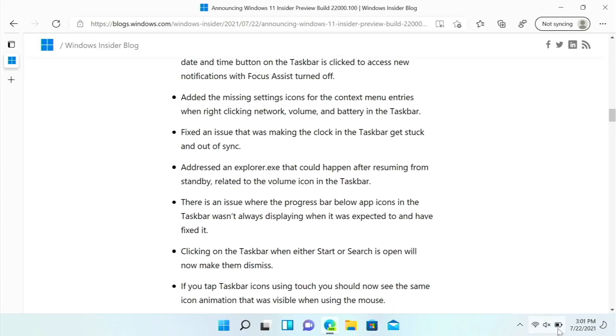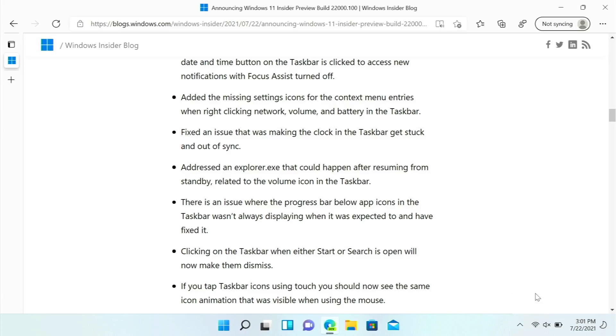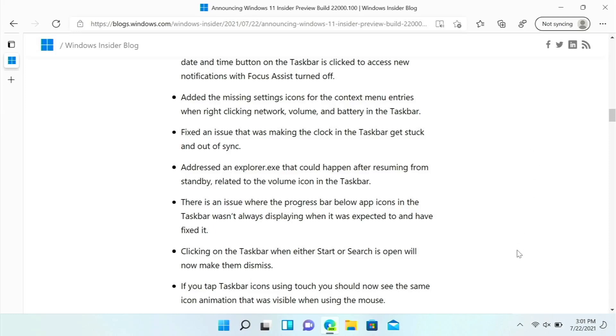When you right click before, they didn't have these settings, or sometimes maybe anyway it was a bug, so that is now fixed. The clock in the taskbar might get out of sync which I know would be really confusing, but I haven't seemed to have that issue. There is an issue in explorer.exe that could happen after resuming from standby related to the volume icon in the taskbar, not exactly sure what that would be, but it is now fixed.